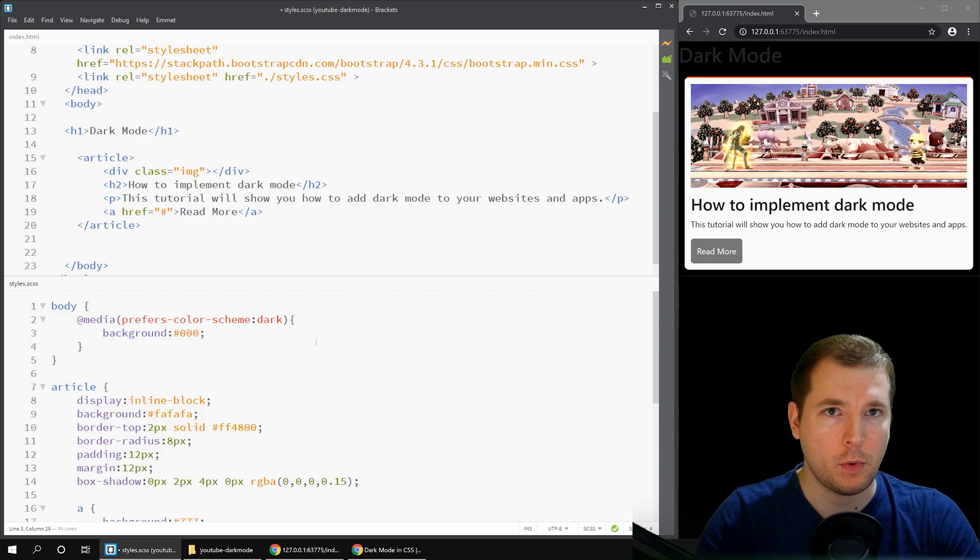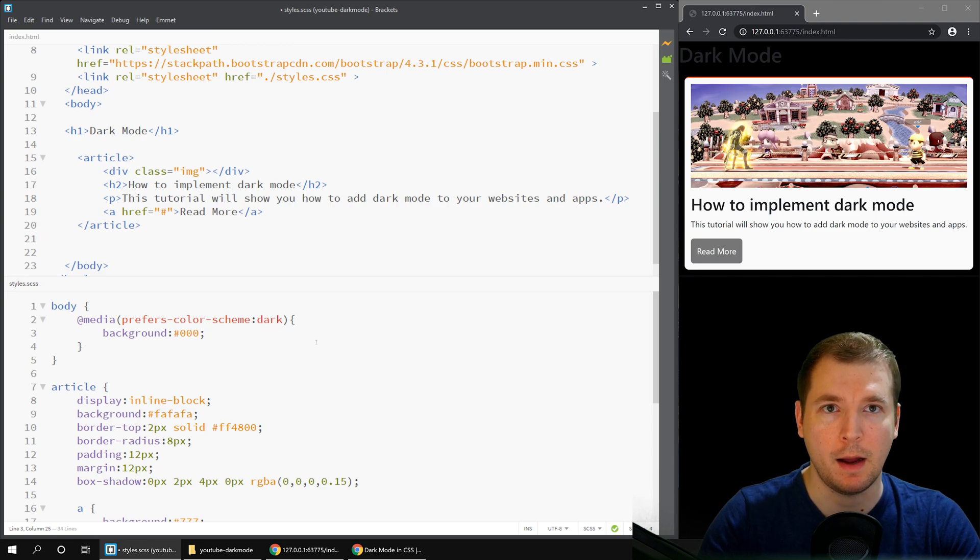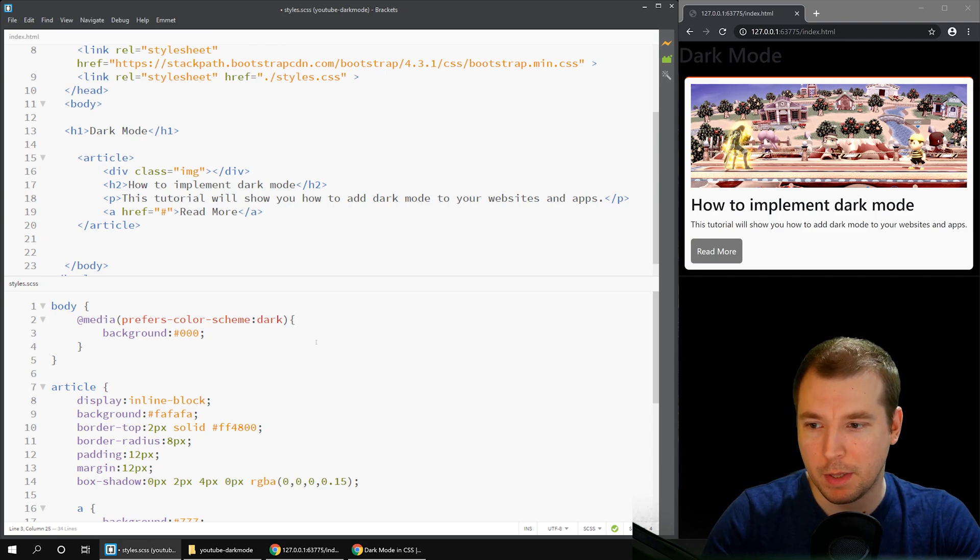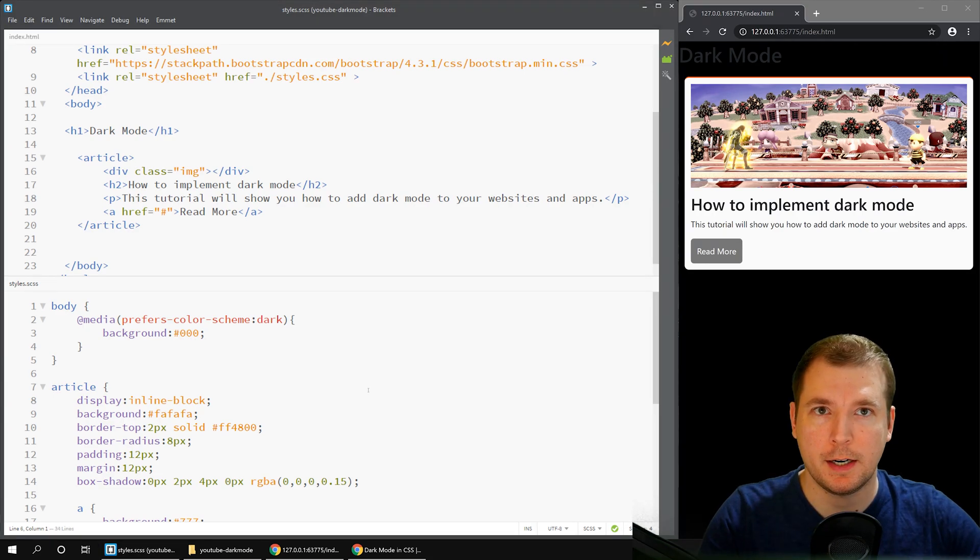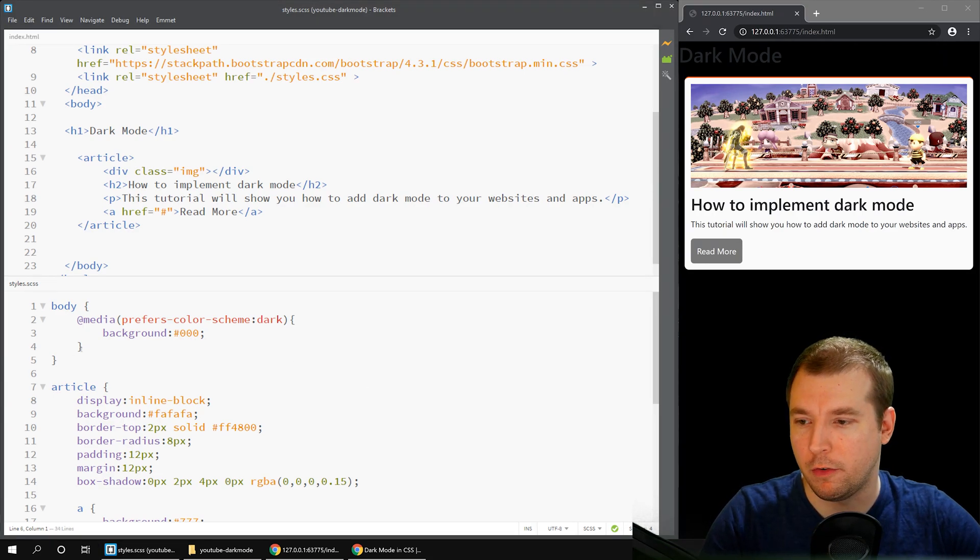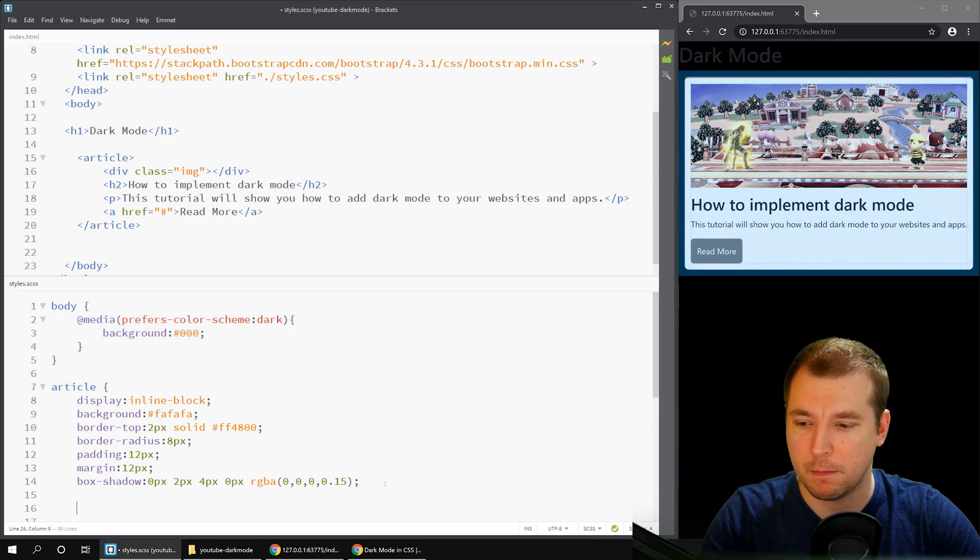Now we're going to put in a CSS attribute of background is black. Immediately, the website has updated. That's because I'm running dark mode. So let's apply some more styling and see what happens.